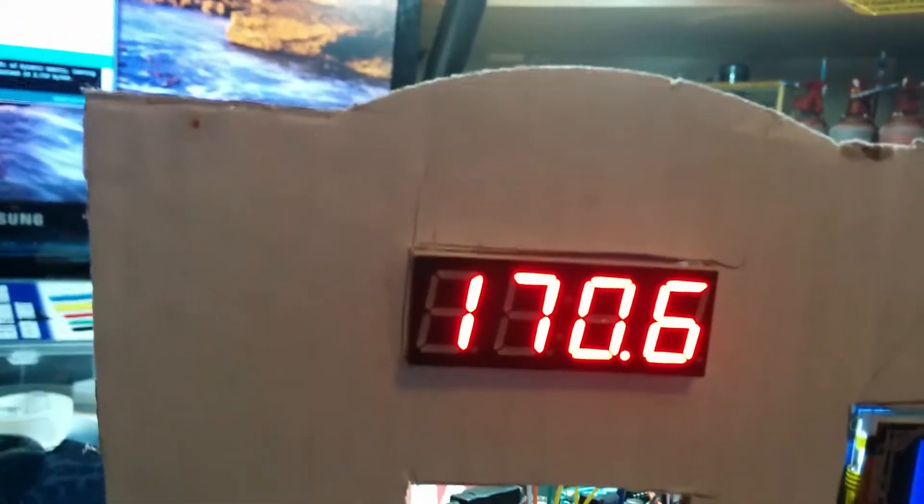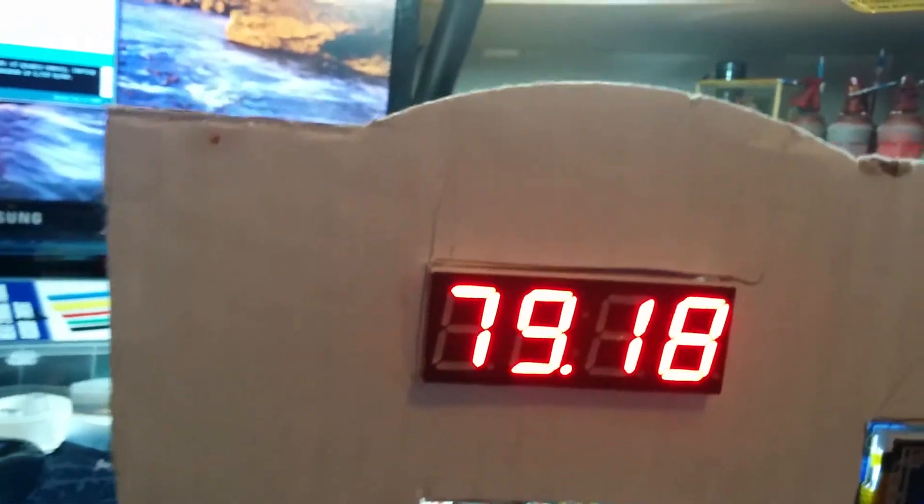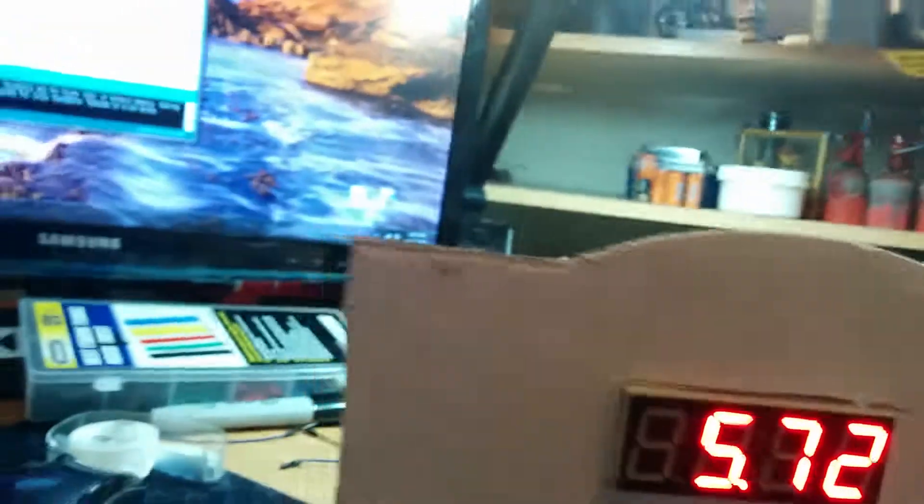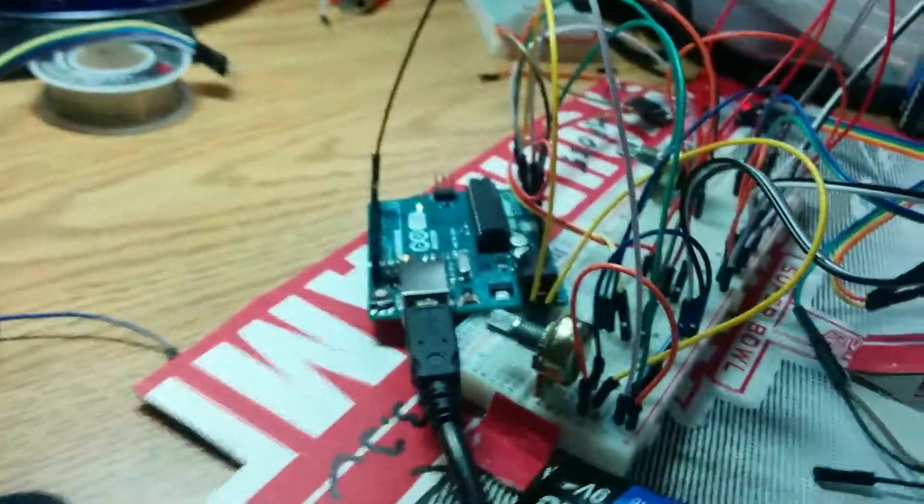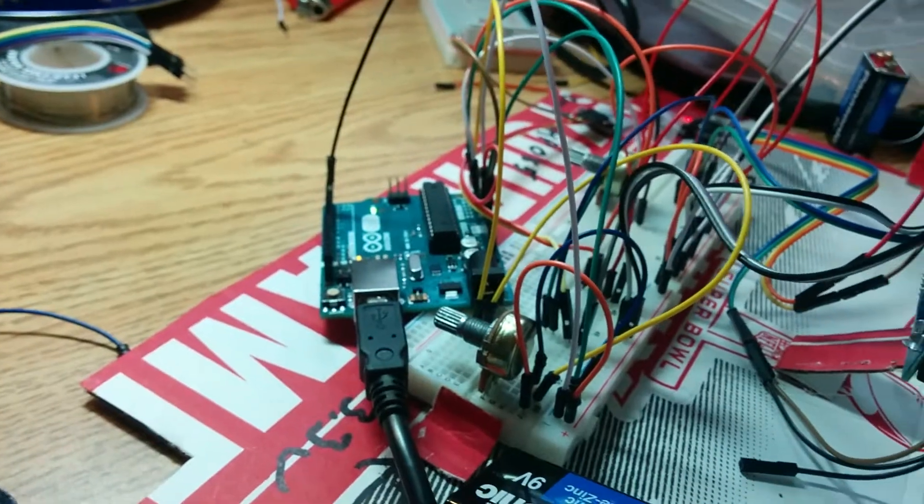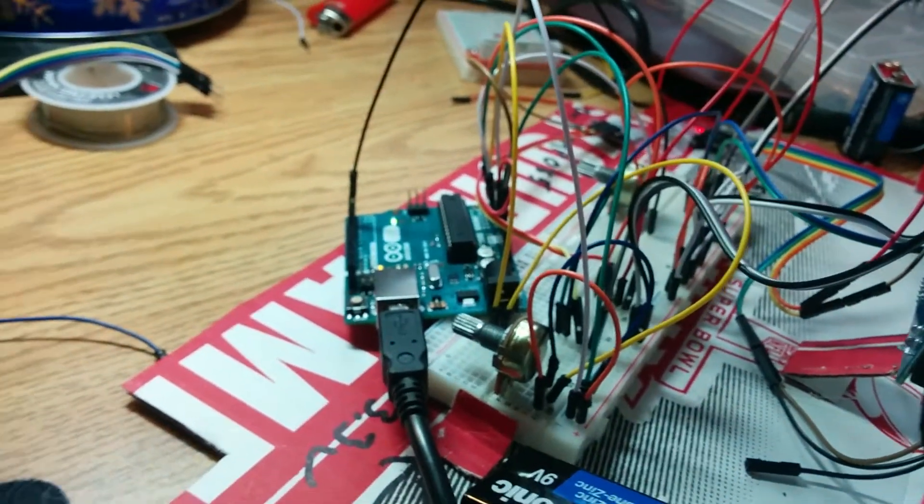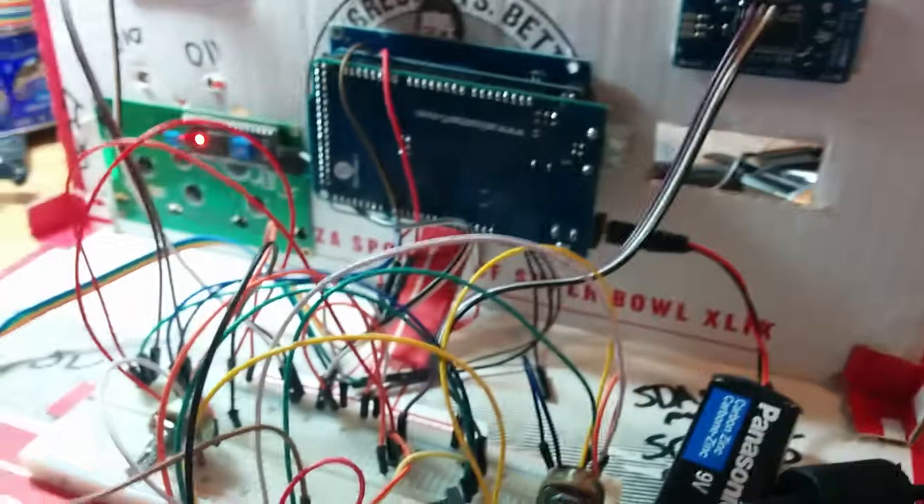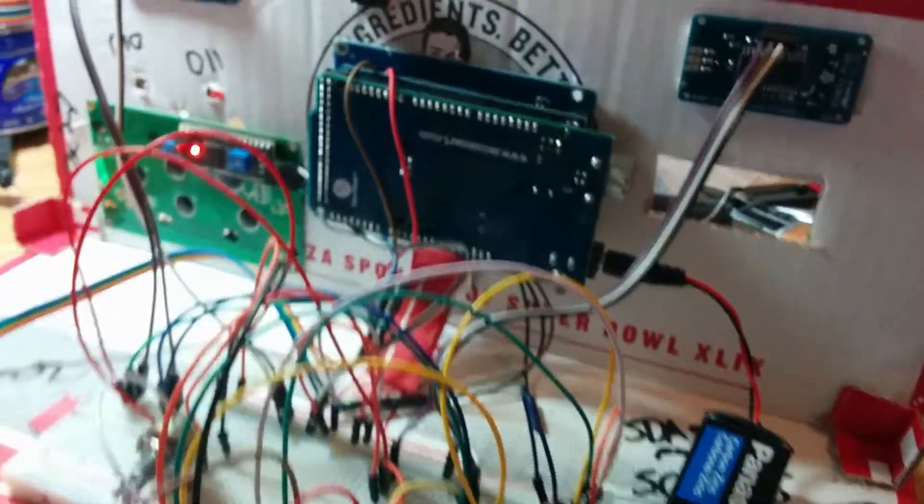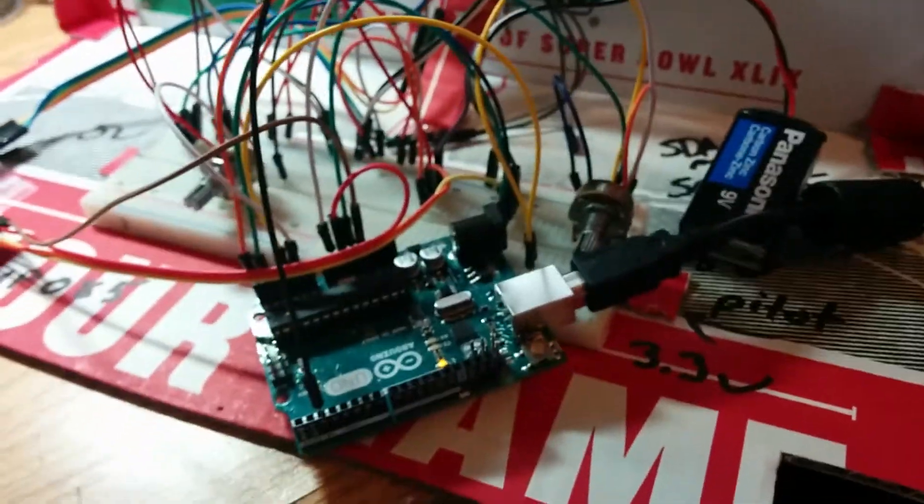Right here is an airspeed indicator. I have a pitostatic tube for it, but for right now for demonstration there's another potentiometer back here. There's a ton of wires and it's being powered by two different Arduinos.